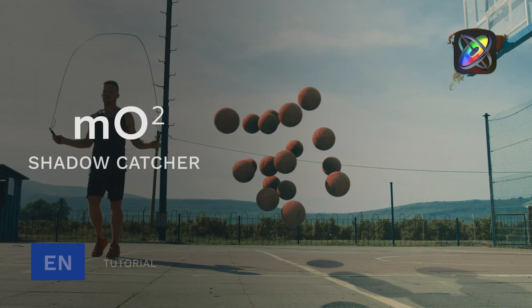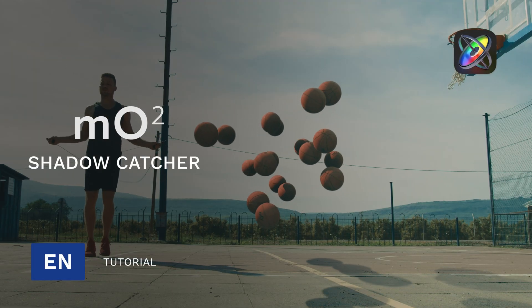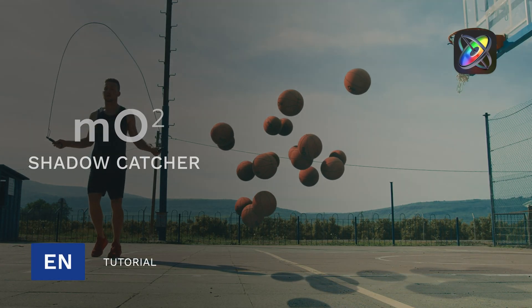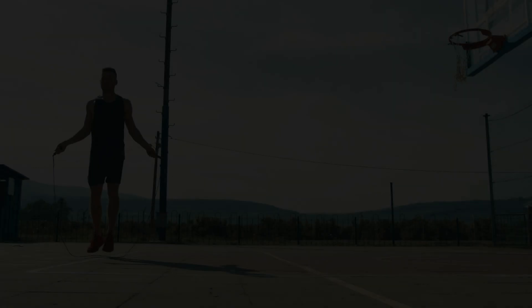Hey there, Brandon Kraft with MotionVFX and today we're going to look at the shadow catcher for MO2.